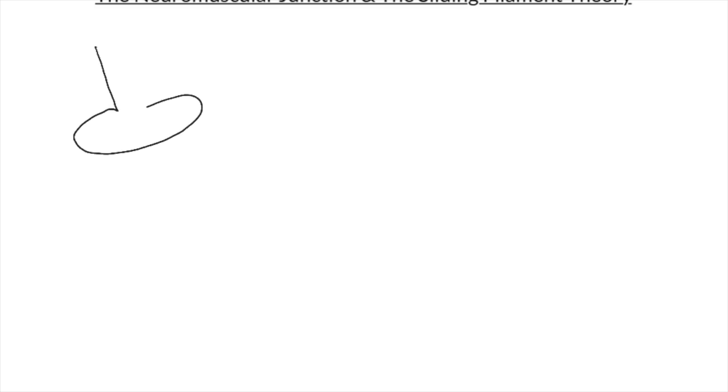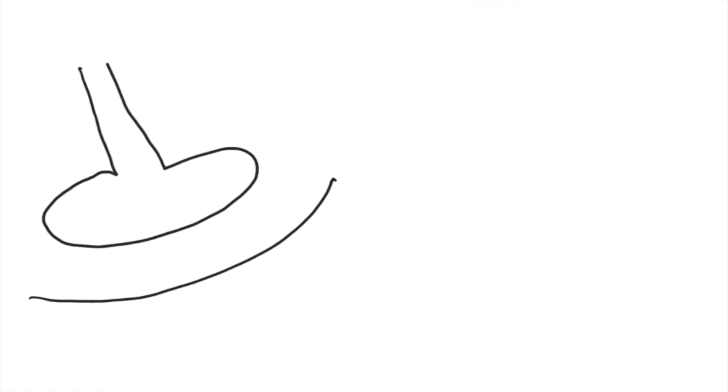This tutorial is going to work through the neuromuscular junction and the subsequent muscle contraction caused by the sliding filament theory. We're going to start with the neuromuscular junction by drawing a neuron and the motor end plate. We'll then zoom in on our drawing to start labeling and identifying some of our parts.